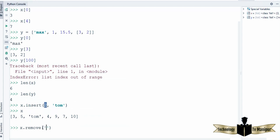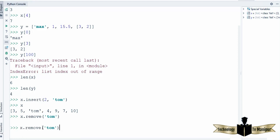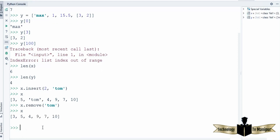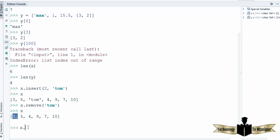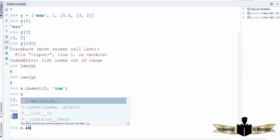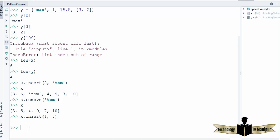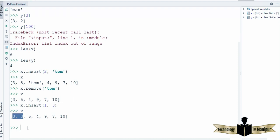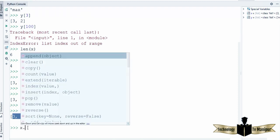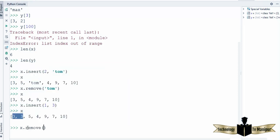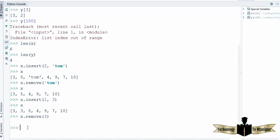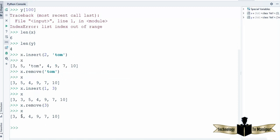Now let's say the list contains 2 elements which are exactly the same. I'm going to insert one more element at index 1, and this element will be 3. Now my list contains 3 twice. If I want to remove this 3, I'll use the remove function again and say 3, then press enter. You can see only one 3 is removed from this list — the one that was at index 0 is removed, and the other one remains.